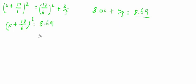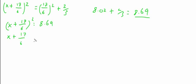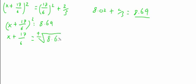To get rid of the squared, we need to square root both sides. This would give us x plus 17 over 6 on the left-hand side, and on the right-hand side we'll get the square root, positive or negative, of 8.69.